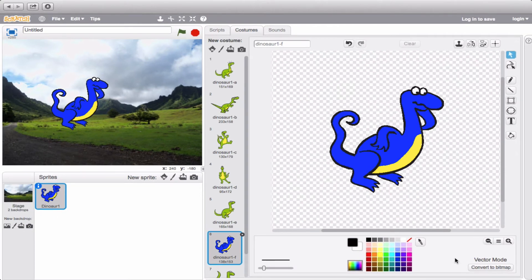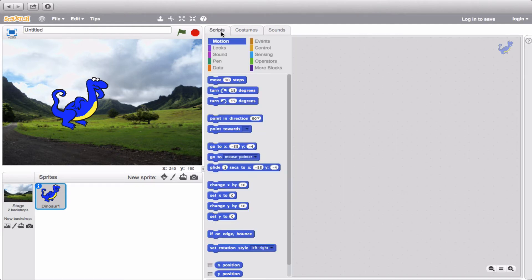When you finish deciding what you want your actual sprite to look like, all you do is go back up to the scripts tab and that'll take you back to your scripts area, where now you can start creating functions for what you want your sprite to do. At this point, you can always go back and change the costumes, but it's totally up to your discretion and I encourage you to tinker around with this as much as you possibly can.